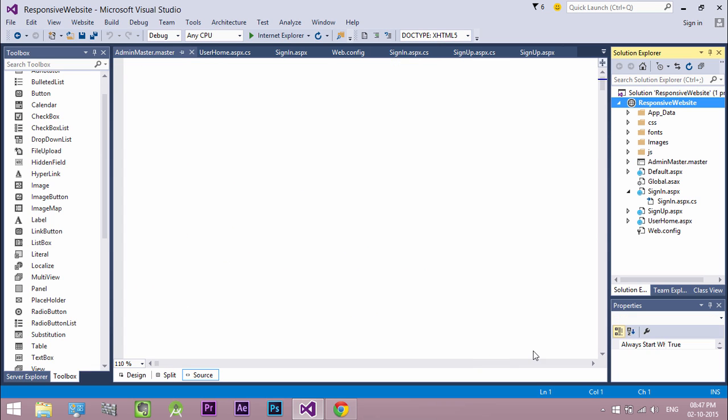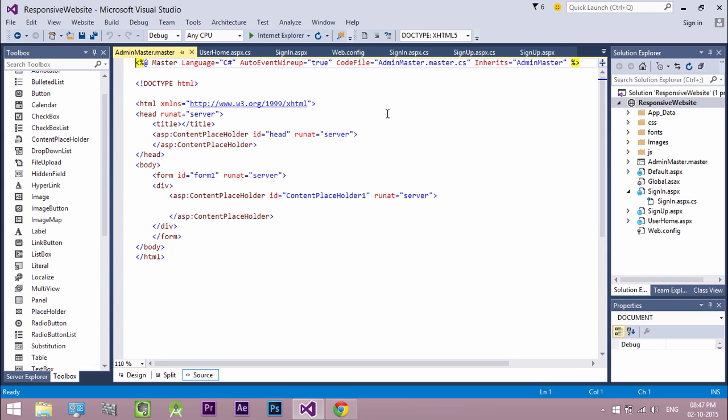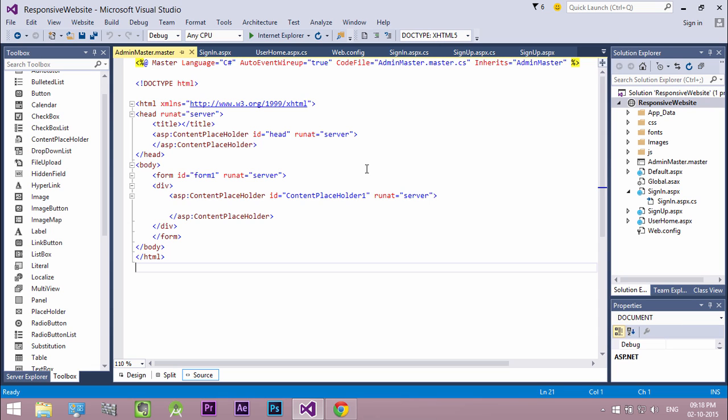Now our master page is created with the default structure. Now let's add our bootstrap files to the master page. Copy the head section from our previously created normal web form.